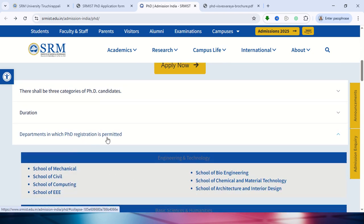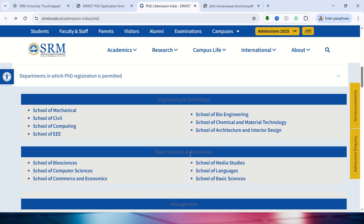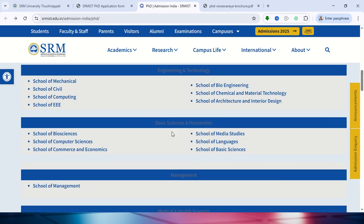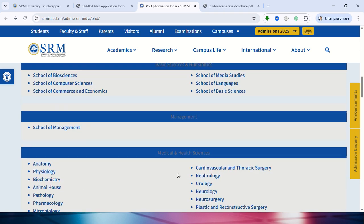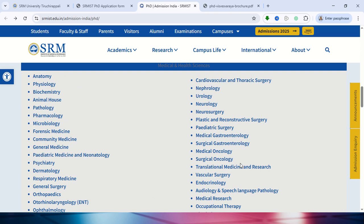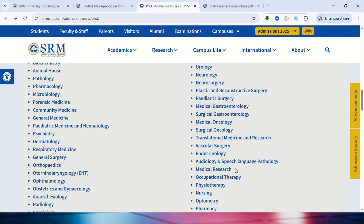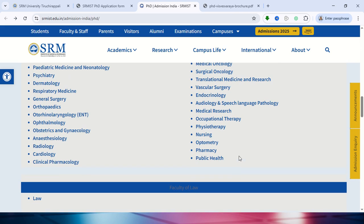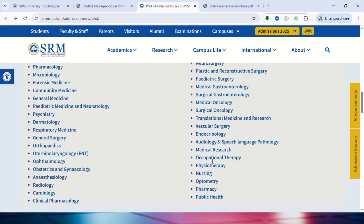The departments where PhD registration is permitted are listed here. Under Engineering and Technology, various departments are available. Basic Science and Humanities departments are also listed, including Commerce and Economics. The School of Management is available separately, and Medical and Health Sciences is also a major department. Since SRM is a large university, many specialized degree areas are available.